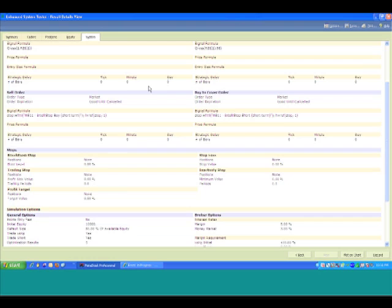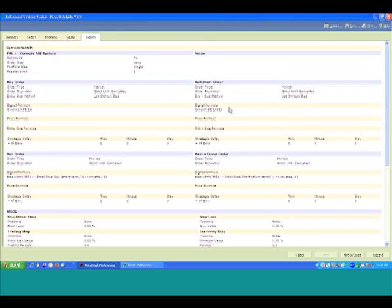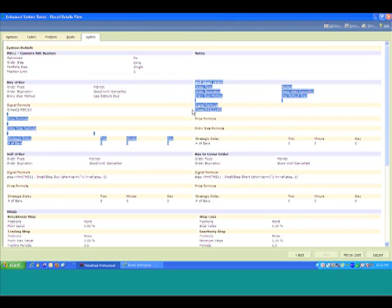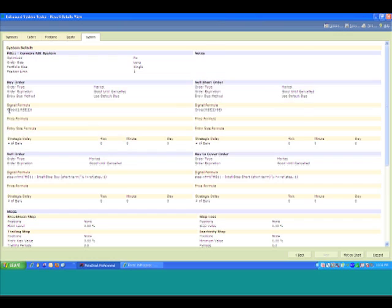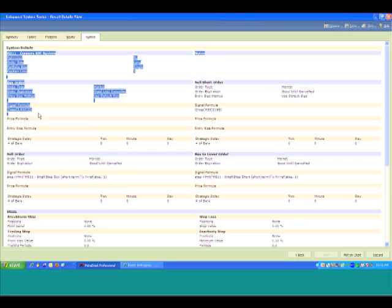Over here on the system tab, this just tells us how we had calculated that system test, the inputs that I had put in in the first part, and exactly what the signal formula is. So for those of you that are a little bit more technical, it's very easy to come in here and say, I've got an idea. I think it might be a really good idea to buy when this happens and sell when something else happens. It's actually pretty easy to go in and program that.